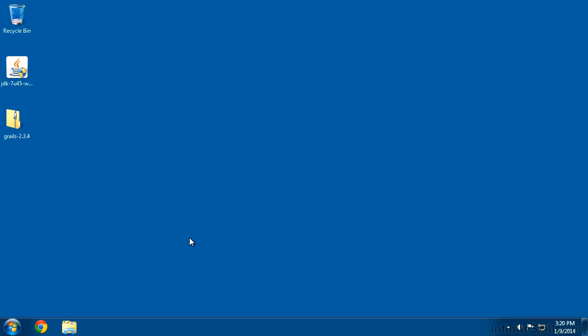For the majority of our development work, we're going to use a graphical tool called the Groovy Grails Tool Suite. I'm choosing this tool because it's identical on every platform, so whether you're developing on Windows, Mac, or Linux, you'll be able to follow along and everything will look the same.